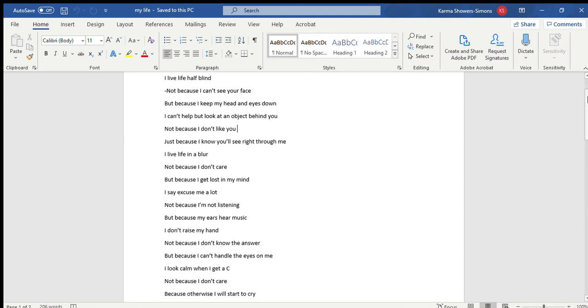I live life half blind, not because I can't see your face, but because I keep my head and my eyes down. I can't help but look at an object behind you, not because I don't like you, but just because I know you'll see right through me.